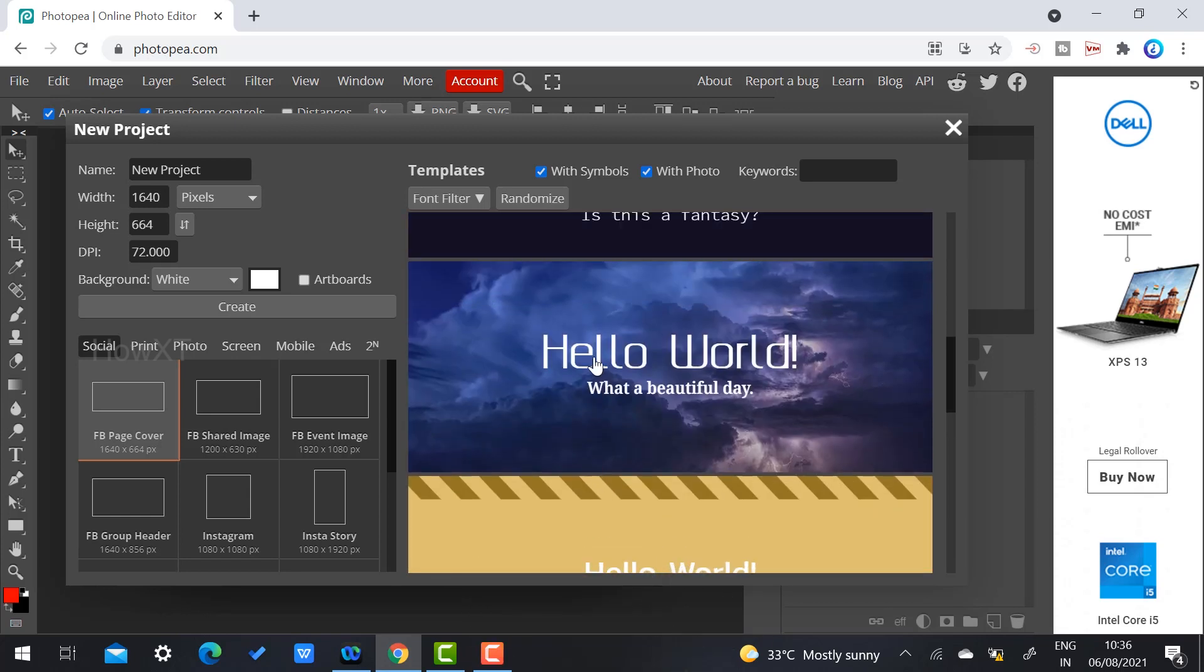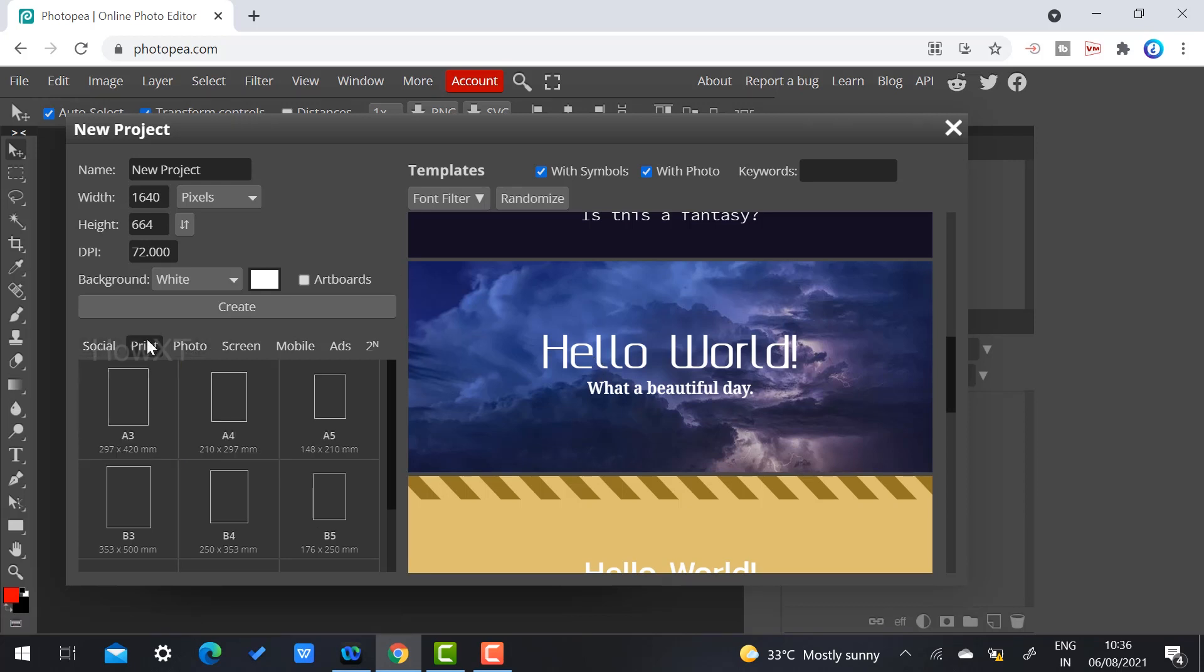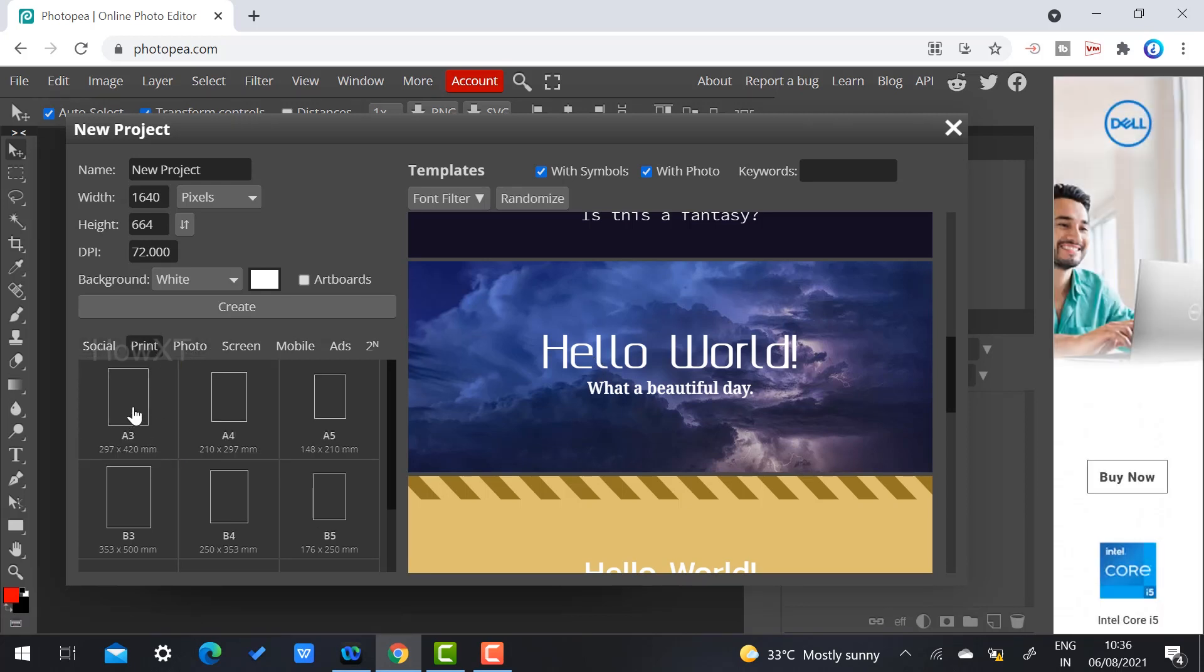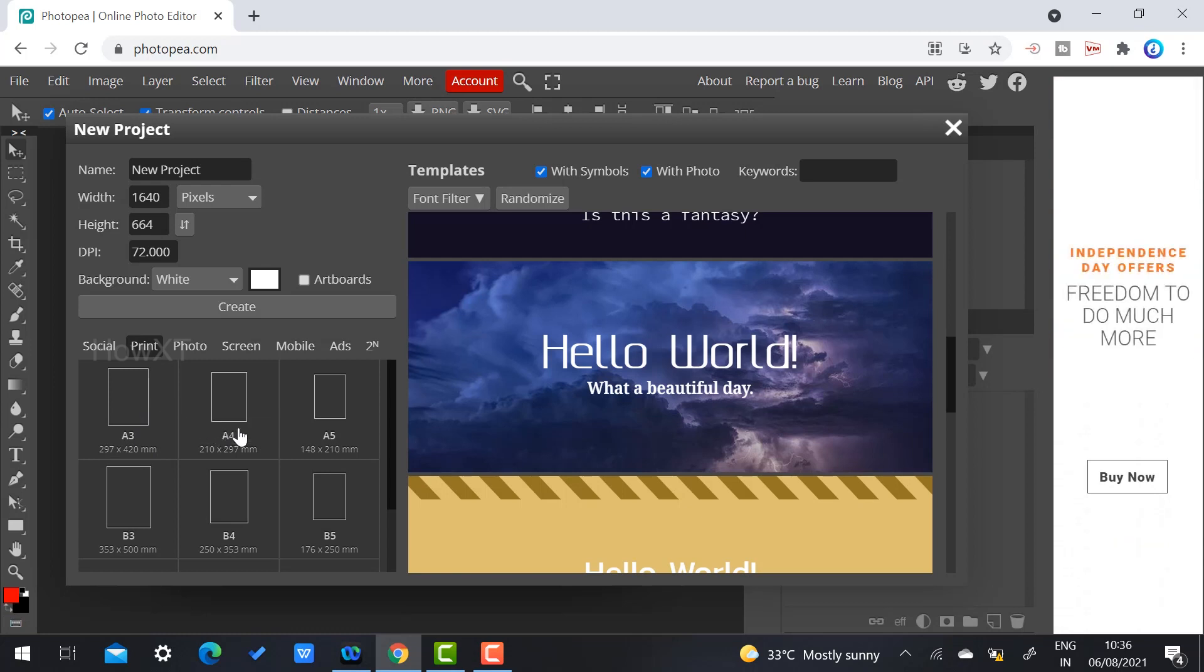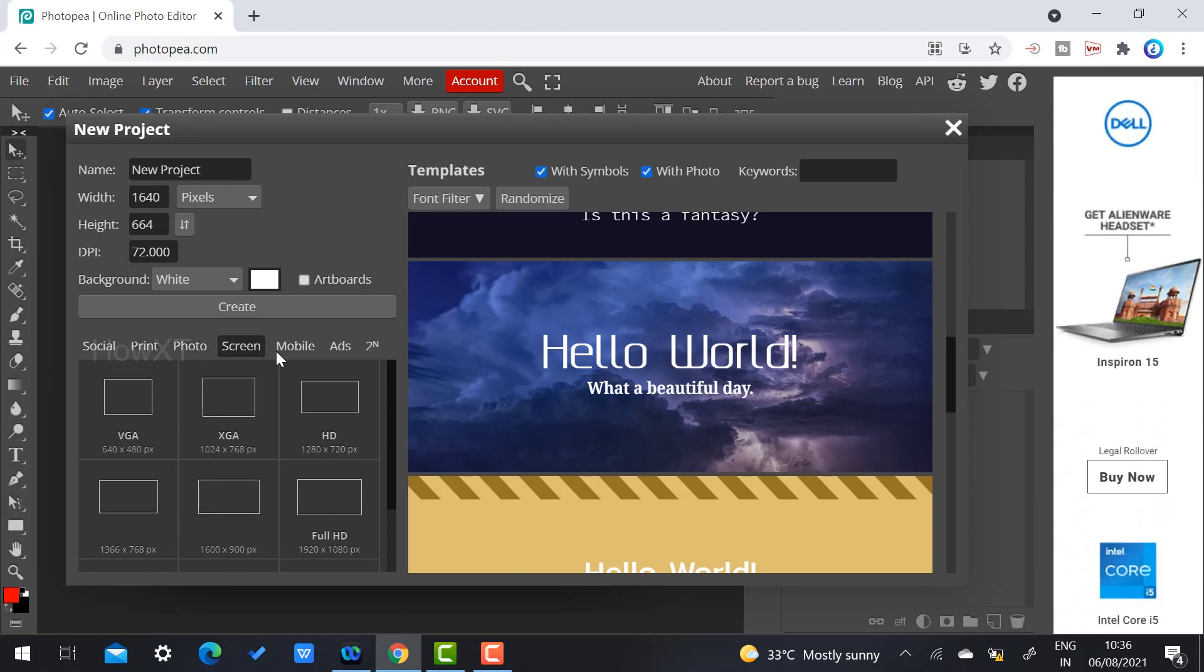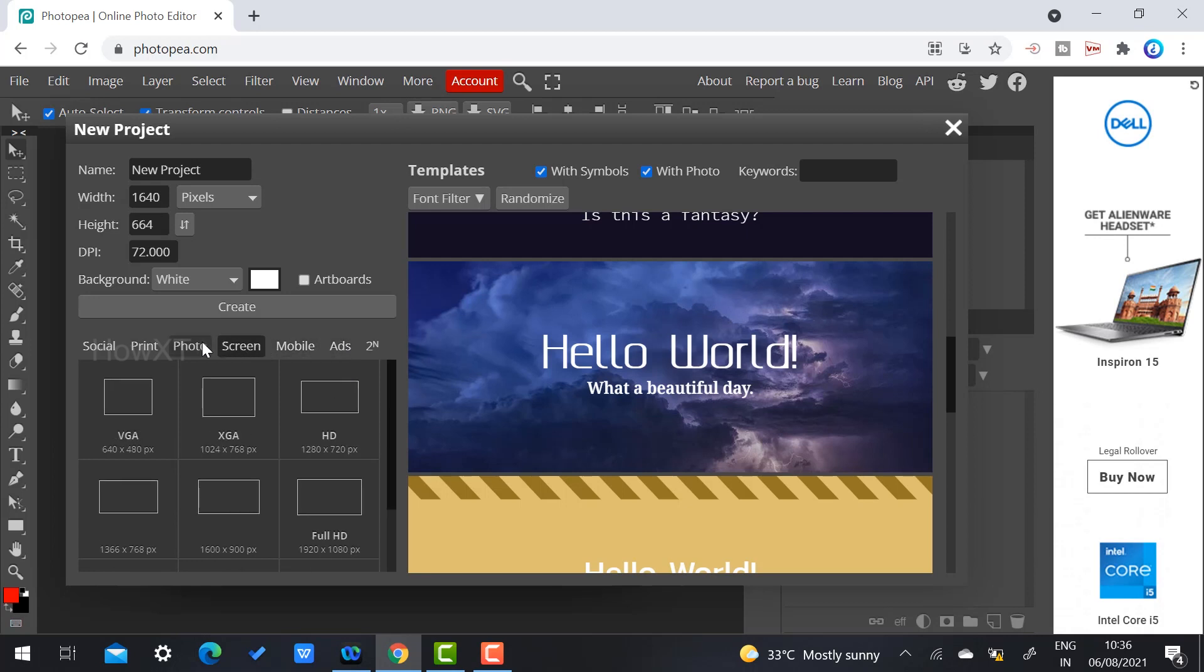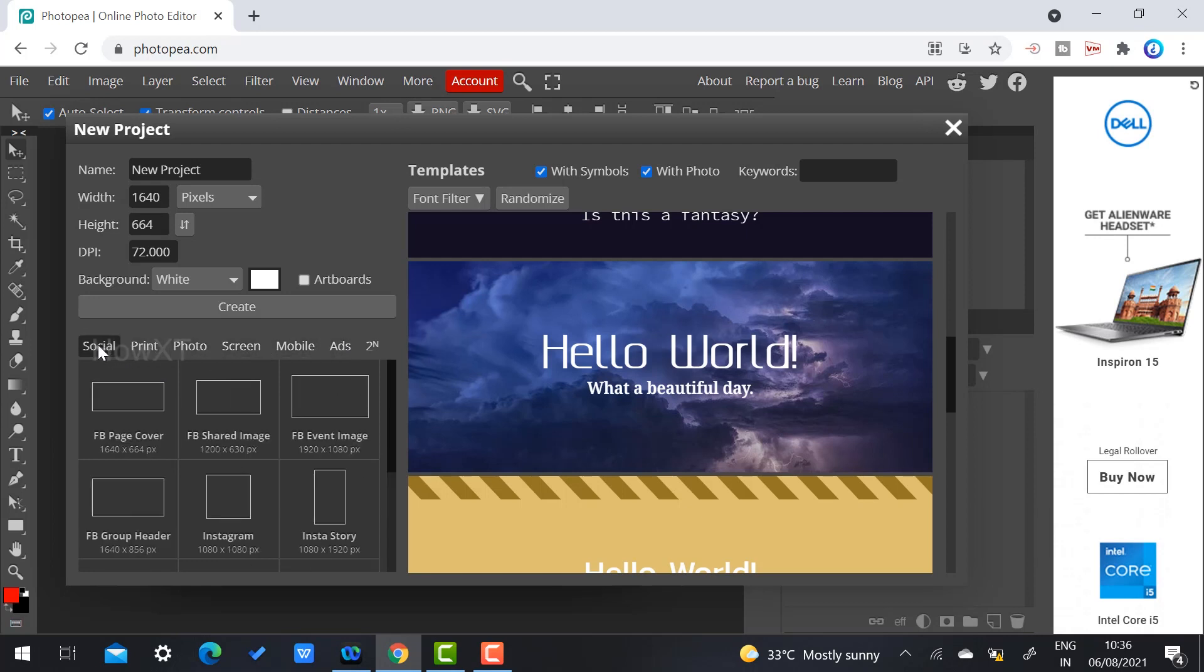For example, if you want to use the printing method, you'll find print templates. If you want to create A3, A4, A5, there are plenty of options given here. The default sizes are given, so you can choose according to your needs.